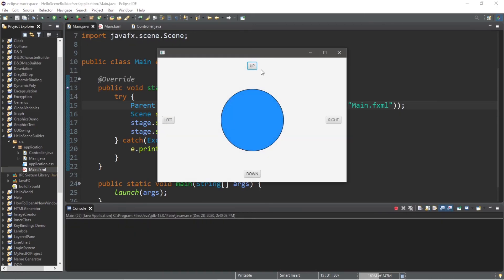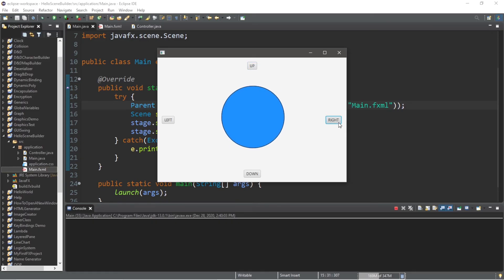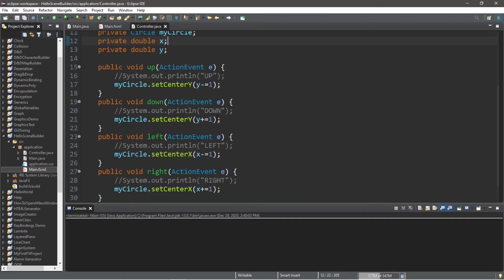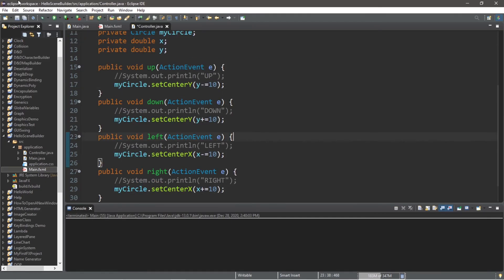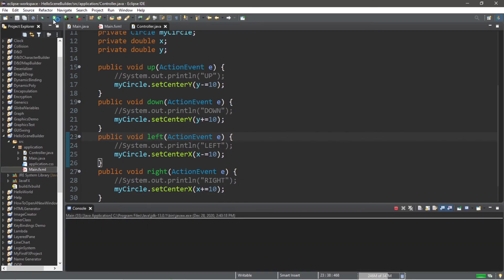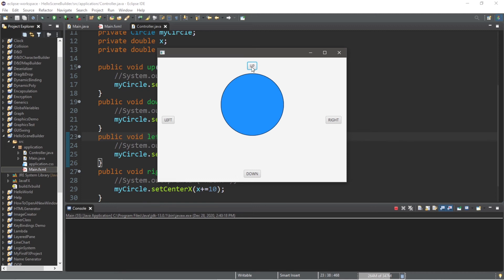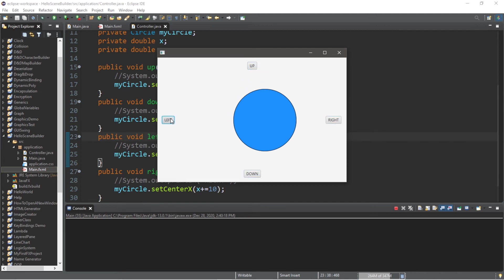And then when we click on our buttons, this will move our circle. However, I think we should move this a few more pixels. So let's change 1 to maybe 10. Just so that the change is more noticeable. Alright. So when we click up, our circle moves up, it moves right, down, and left.